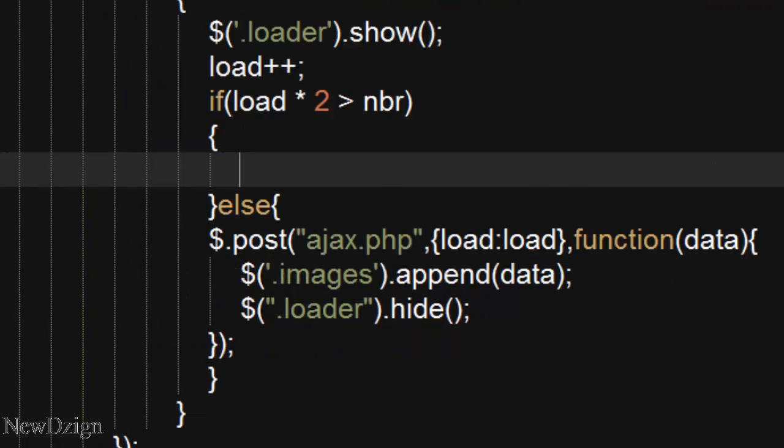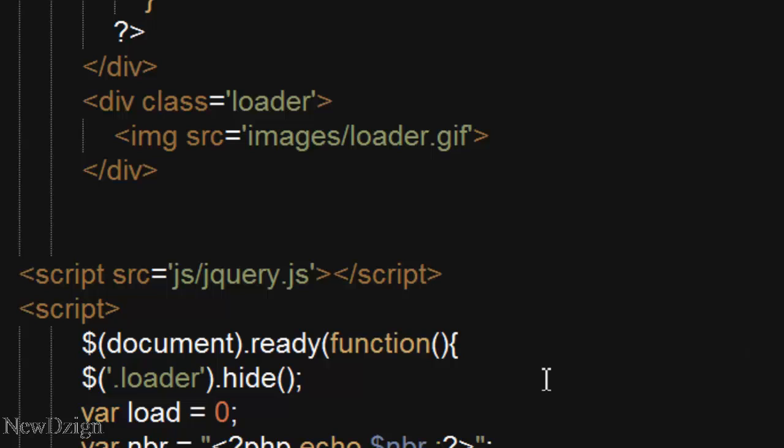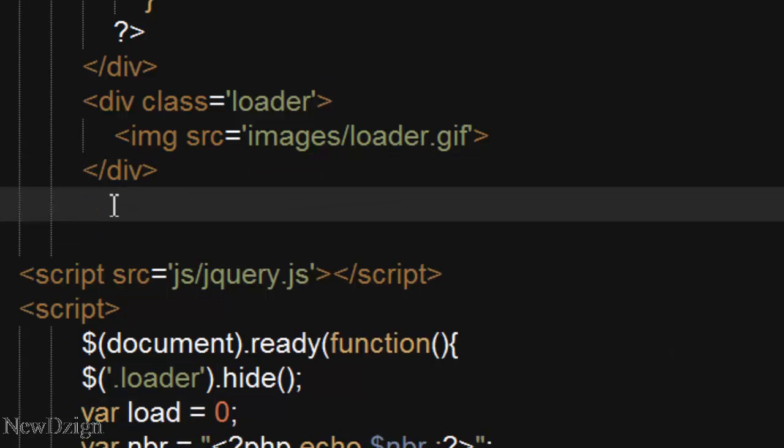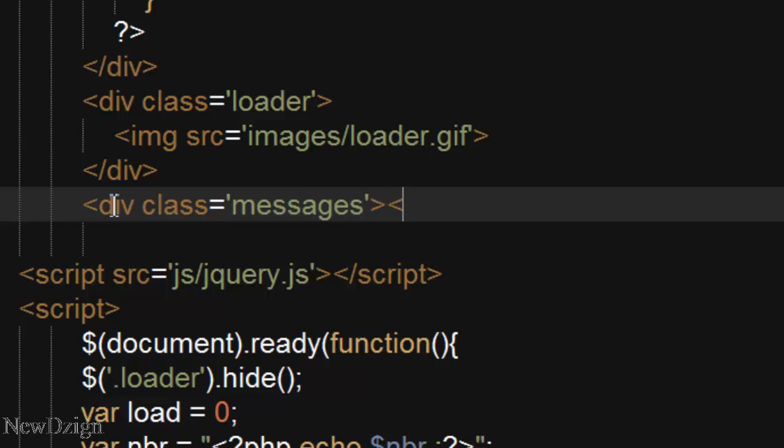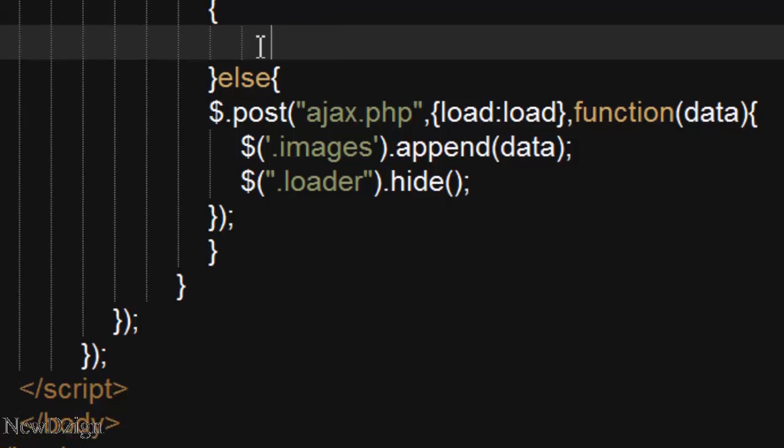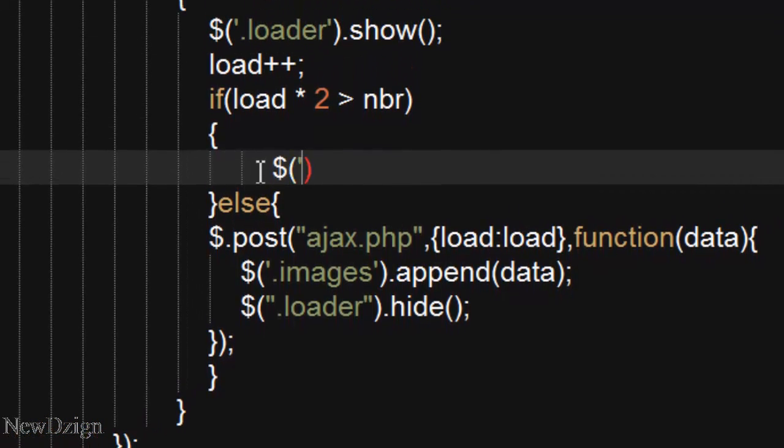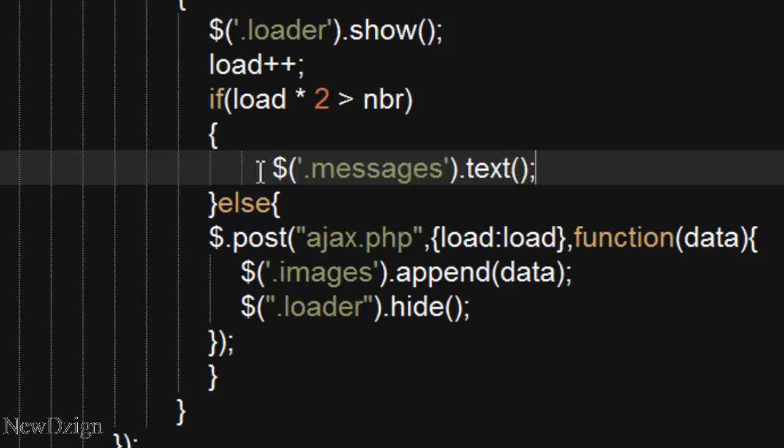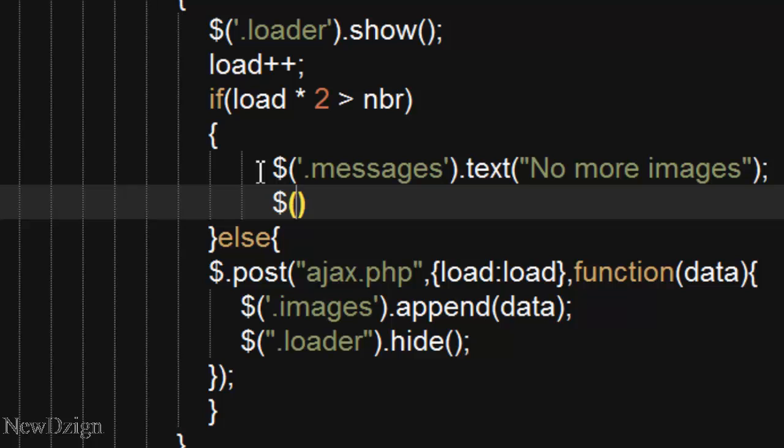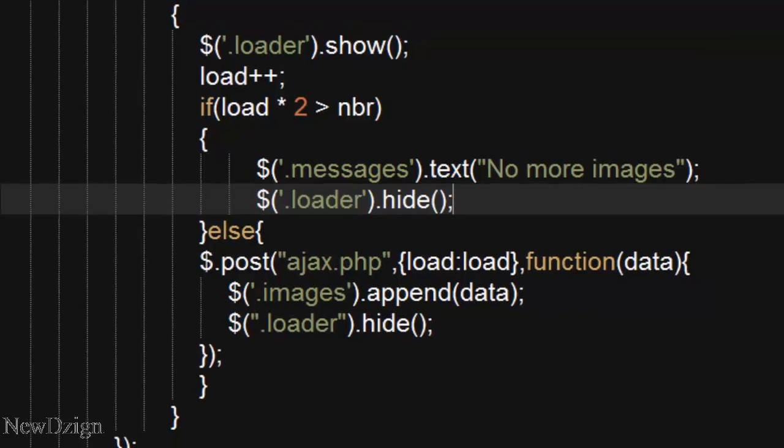So what we are going to do, we are going to create a third class. It's going to be messages, div class messages. And in here in this class we are going to say to the user no more images. And the loader we want to hide it.